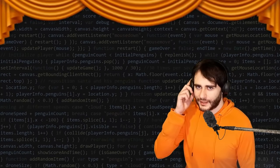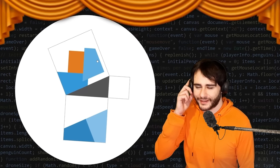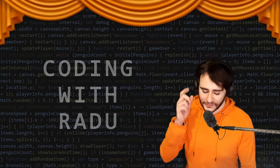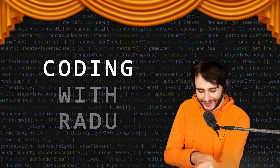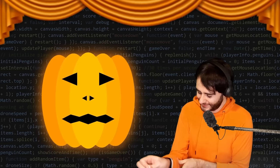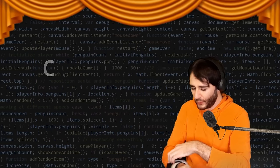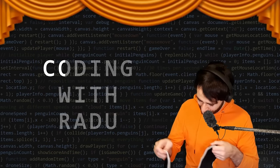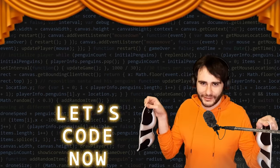Now get ready to put your neurons into overdrive — get it? Because our neural networks are gonna... code, debug and have fun. Coding with Radu, gonna prototype and design. Let's code now.